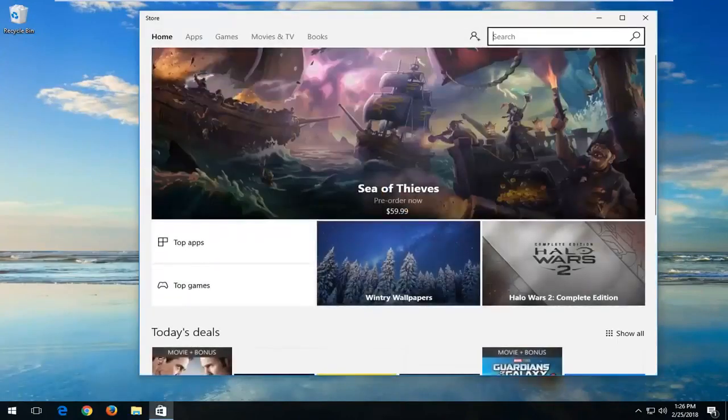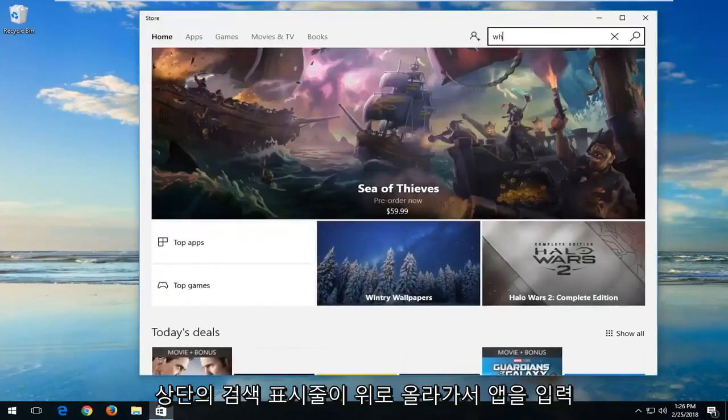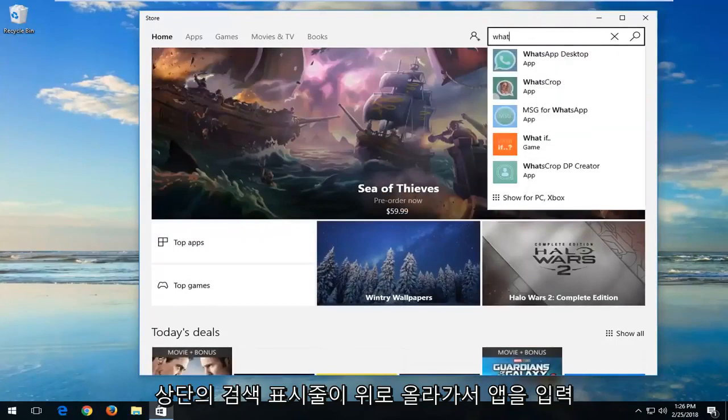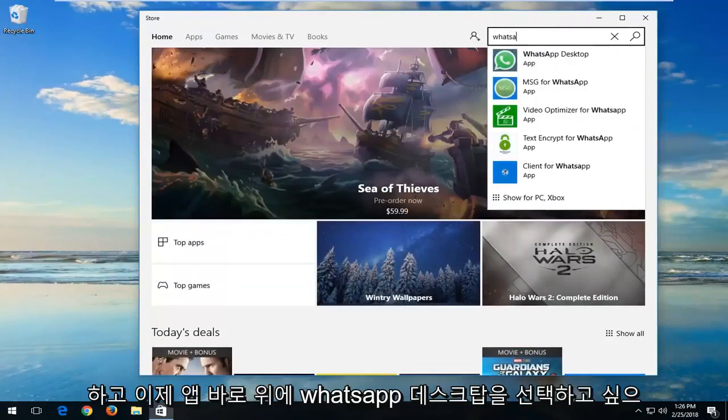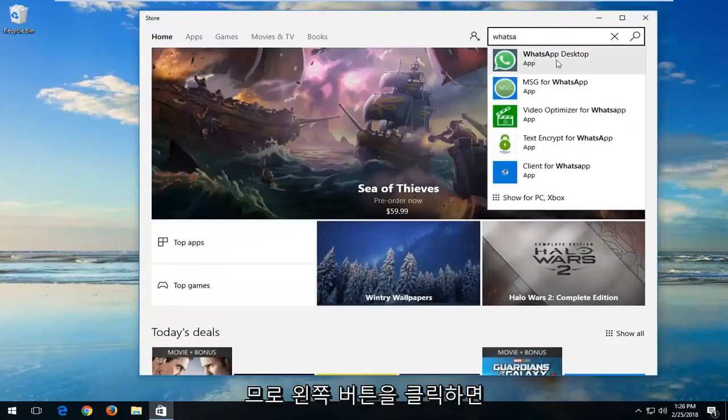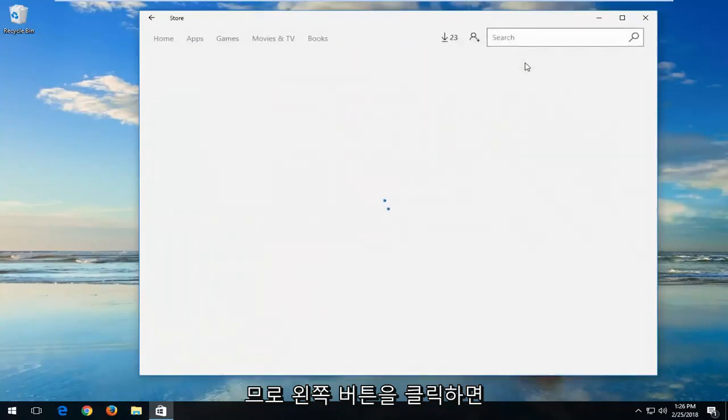Now up in the search bar at the top you want to type in WhatsApp. You want to select WhatsApp Desktop right there. So left click on that.